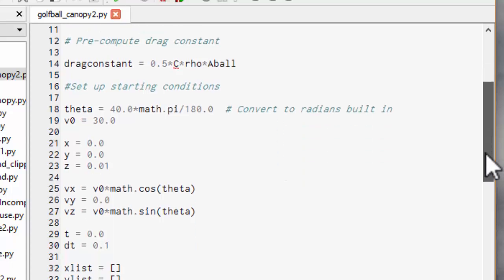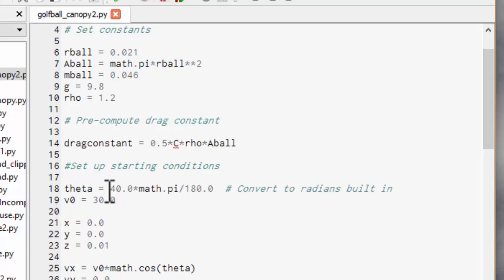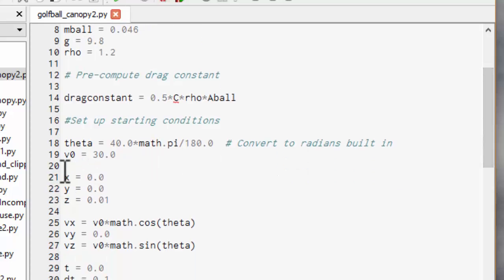And now I'm setting up the starting conditions. So we've picked the angle I'm launching things at which is going to be 40 degrees from the horizontal. And I'm multiplying by pi over 180 to convert into radians because the sine and cos need radians in Python. I'm going to hit my golf ball at 30 meters per second which is pretty fast but actually slower than some of the professionals manage. And I'm starting off at x, y, z equals zero.